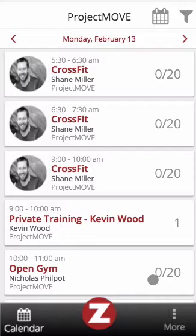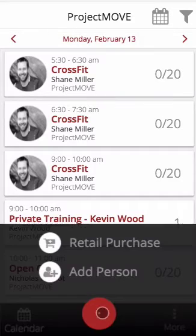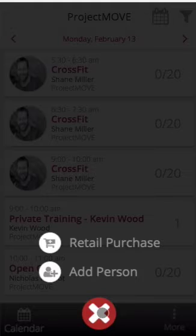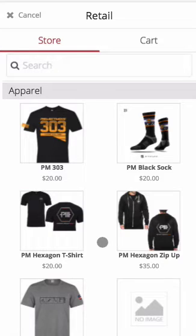So here it is — selling retail on the Staff app. Once logged into the Zen Planner Staff app, to get to the retail, tap the Z on the bottom. Select retail purchase. Your product catalog will populate here. You can manage your categories and inventory levels in the retail store in studio.